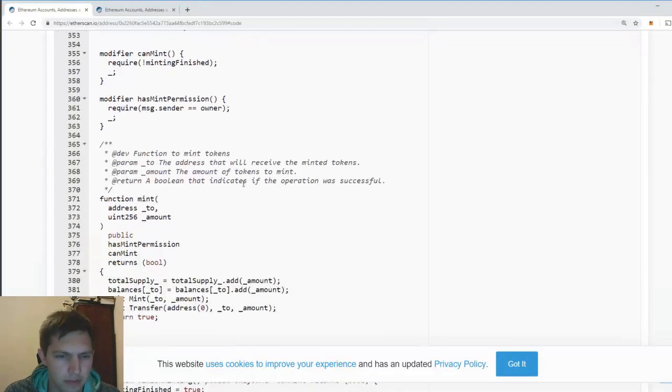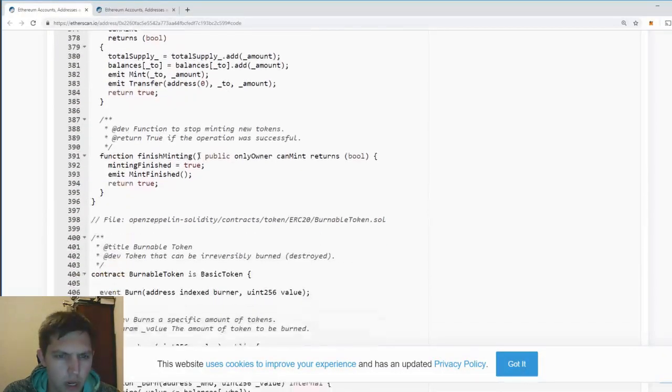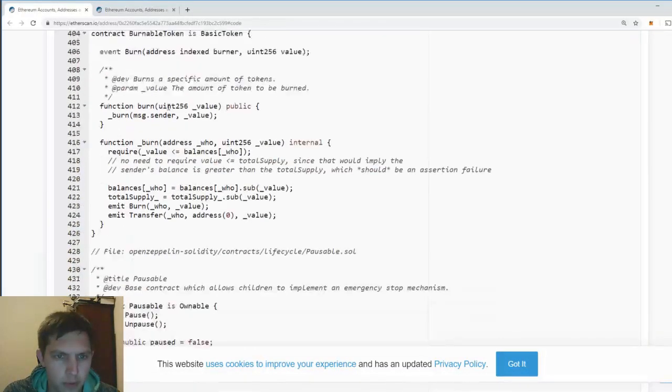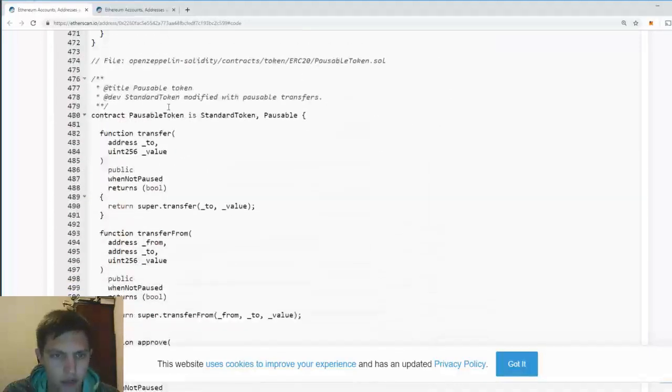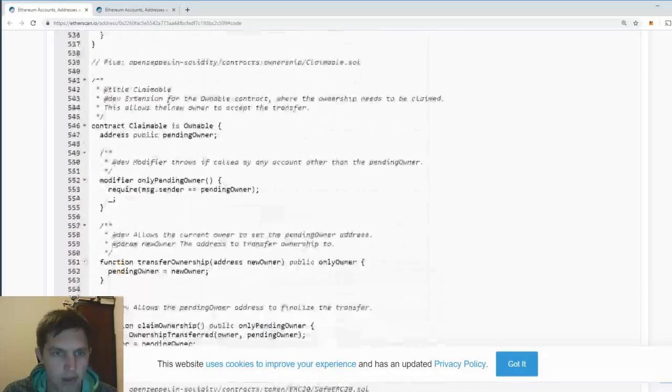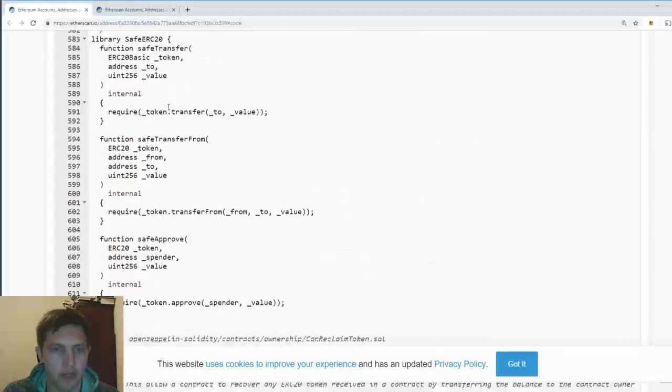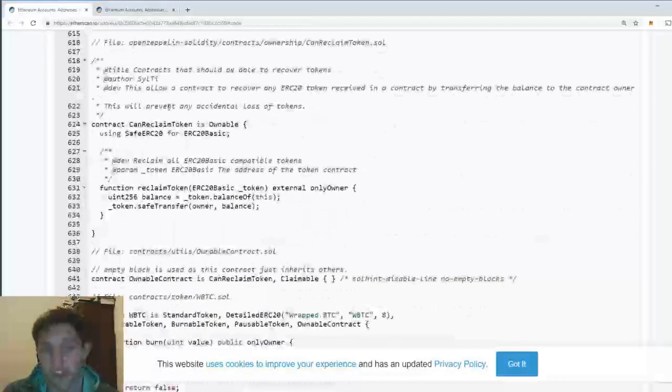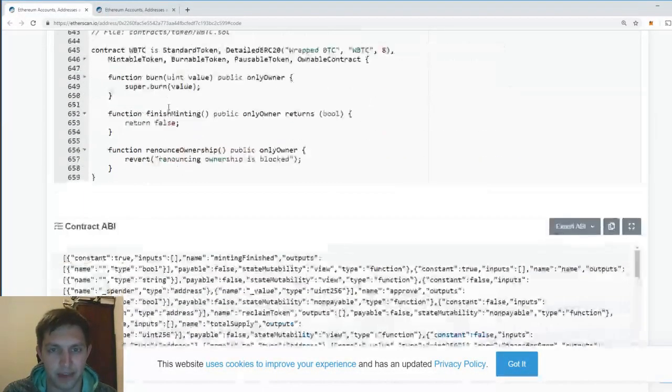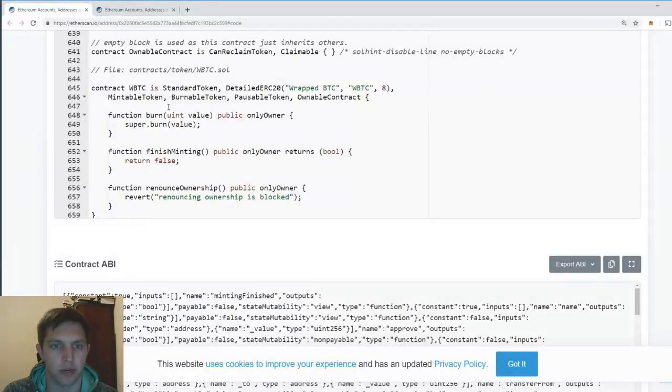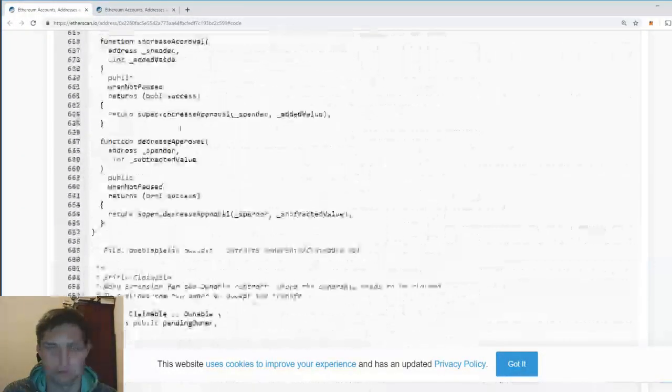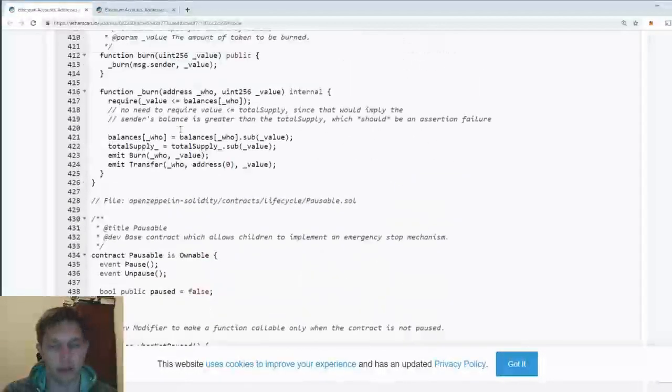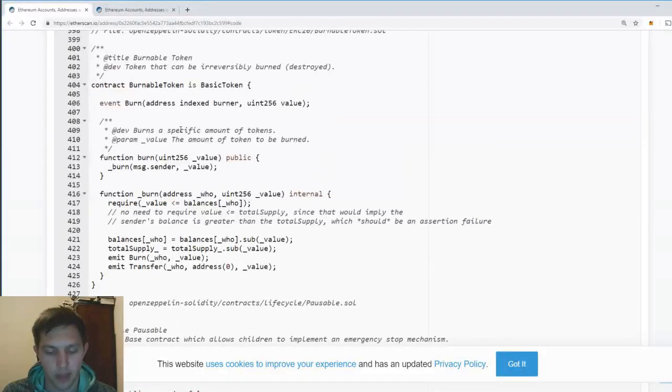Let's continue. So, mint, finish minting, burnable token. This is literally just a copy-paste of an open Zeppelin burn mint contract, which is literally line for line the same as Oyster Token. And let me give you a little history lesson on Oyster Token.